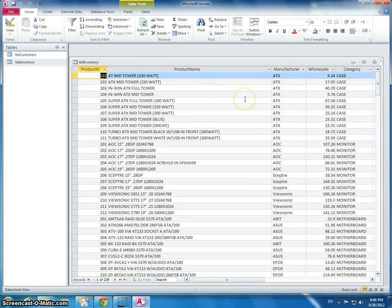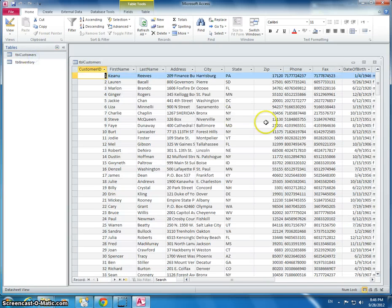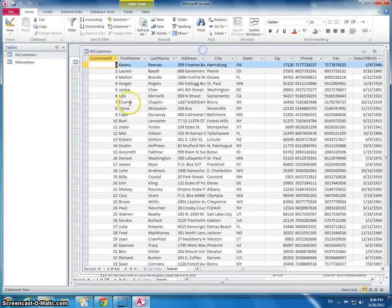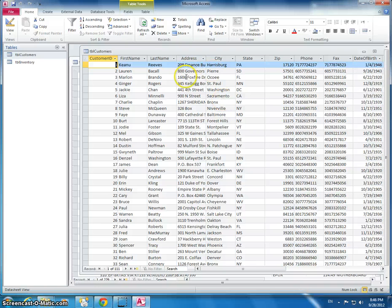I'll also look at the customer table. This customer table has first name, last name, address, date of birth. Here you can see the phone number.